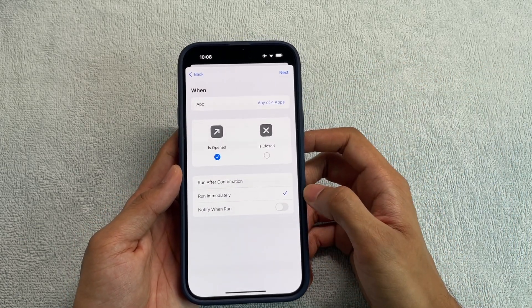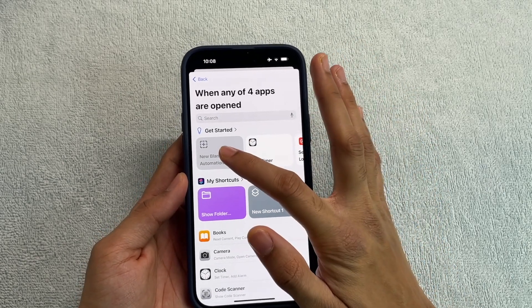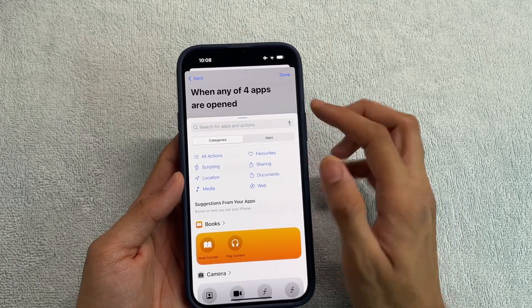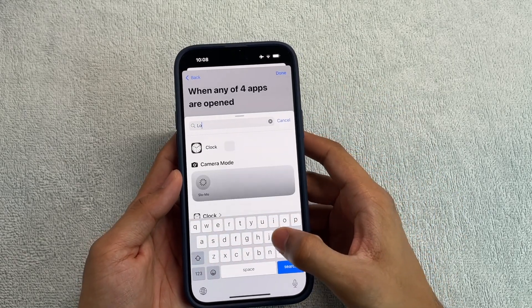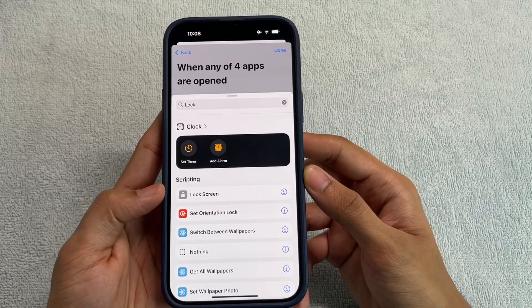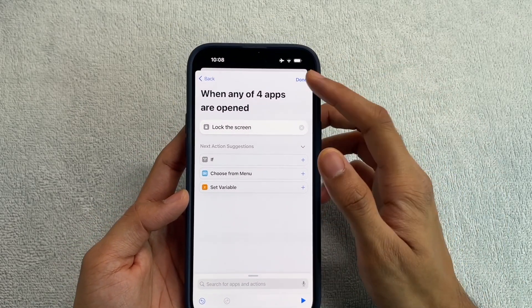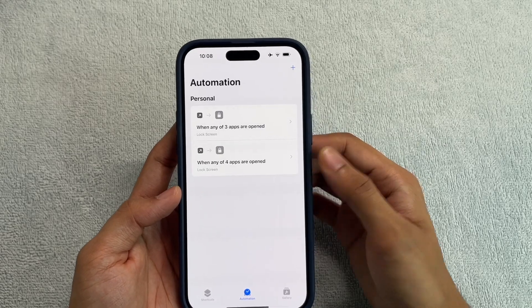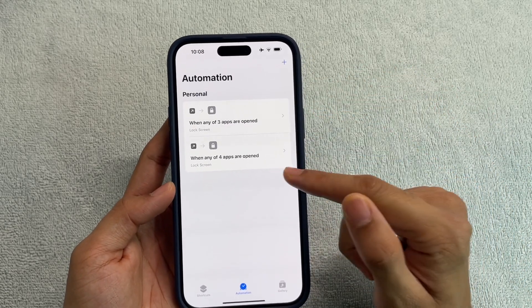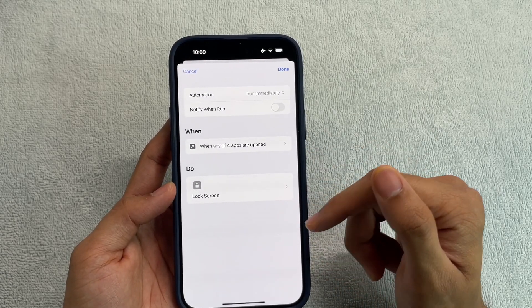Click 'Run Immediately,' then click Next. Once you're here, click 'New Blank Automation,' then click 'Add Action.' Type 'lock' and you should see an option under Scripting that says 'Lock Screen.' Click on that and you're done. Click Done and your automation is set. You can see this is the automation I just created with the four apps I selected.